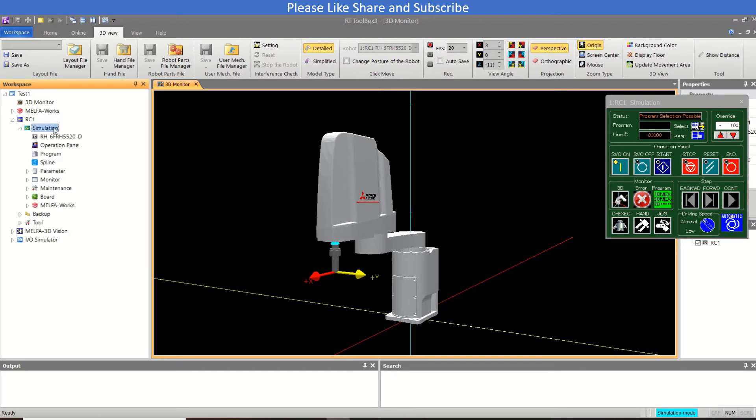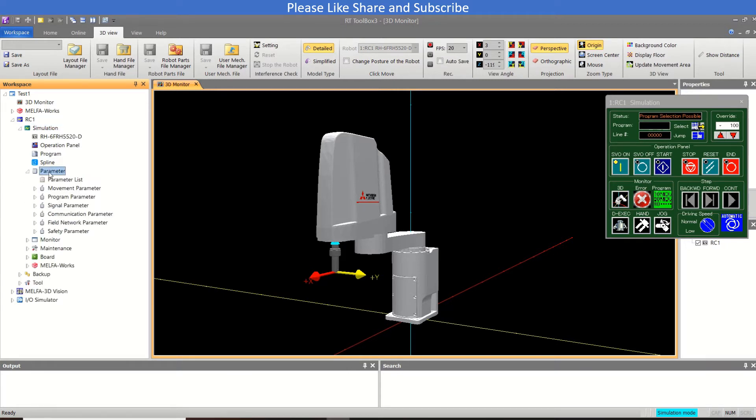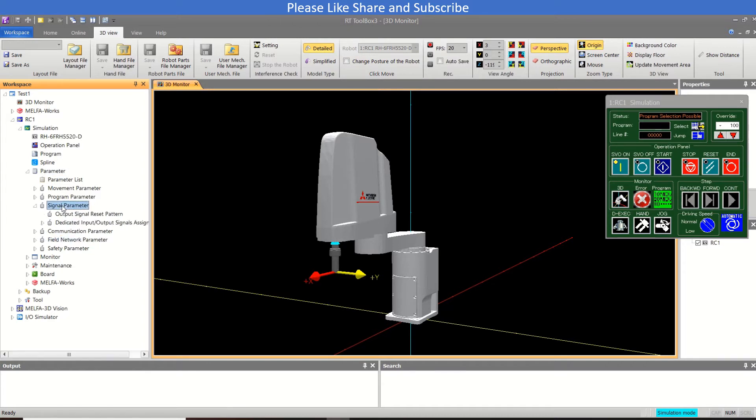I have opened the simulation mode and I will go to the parameter section first. So in the parameter section you can see signal parameters and the field network. So if I'm going to signal parameters and I will go to the data information assignment in the general one.